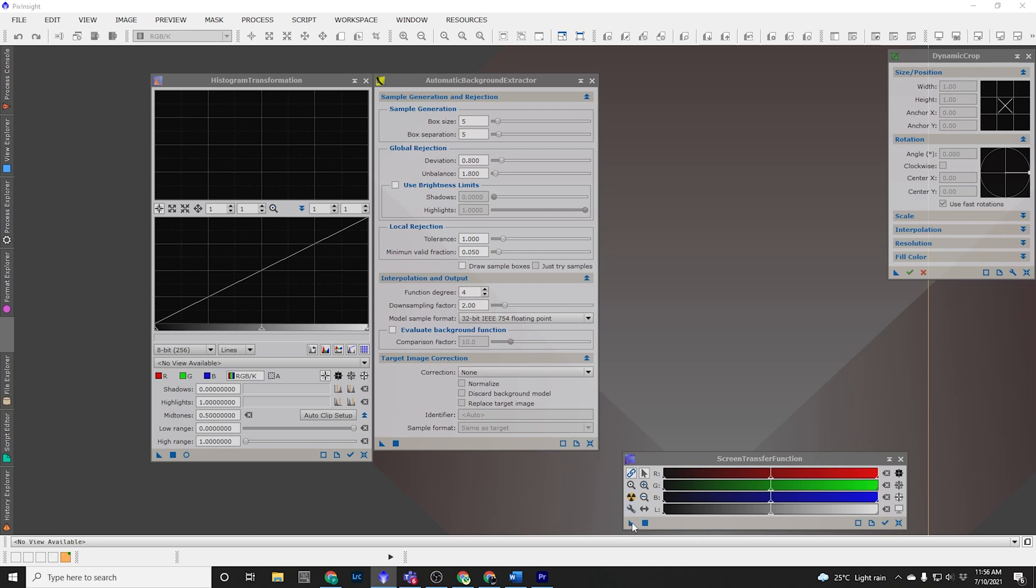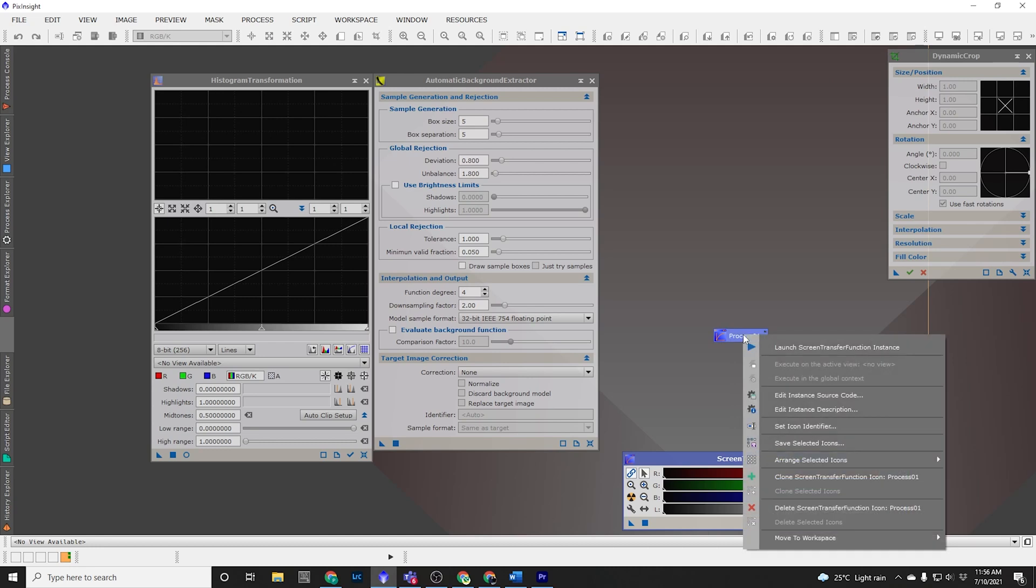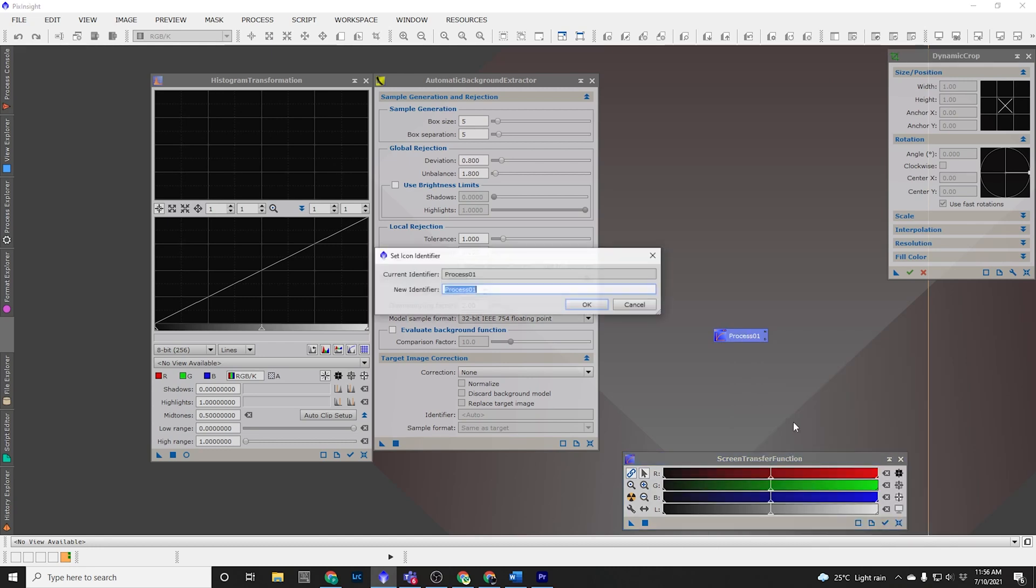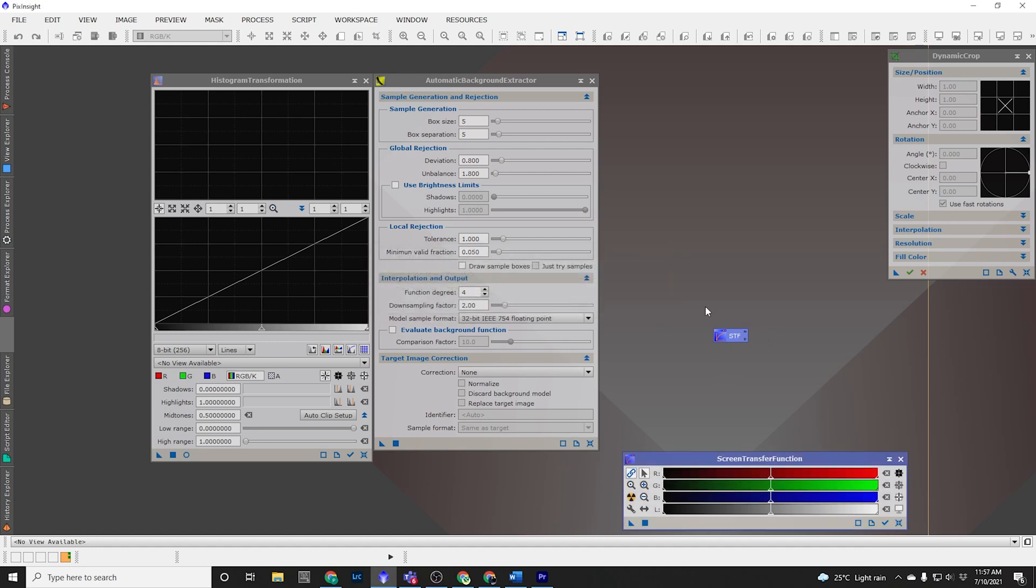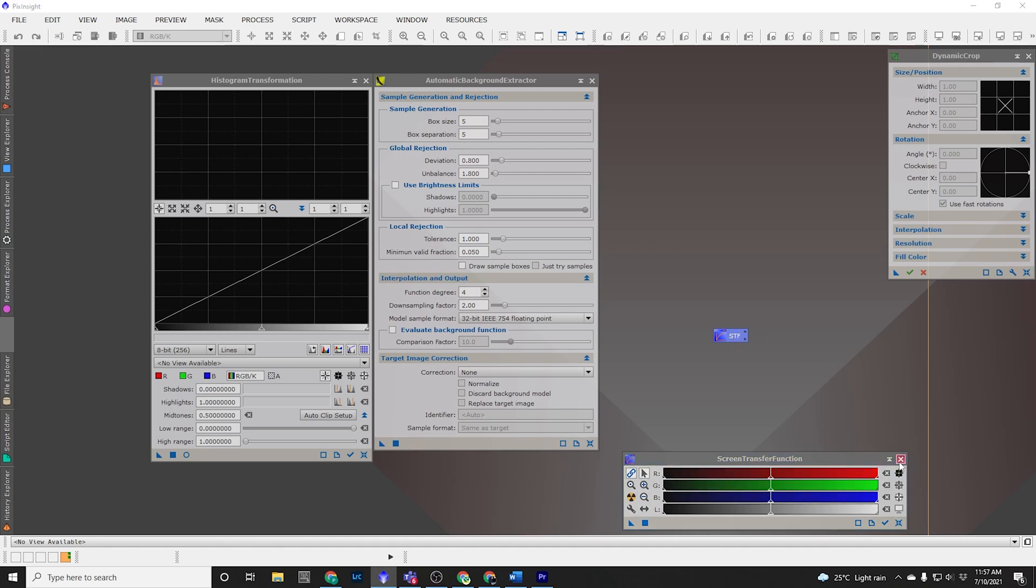All we're going to do to create our process icons is use this triangle symbol and we just click and hold and drag it somewhere on the desktop. And then we can right click and choose Set Icon Identifier and I'm going to change it to STF. That's going to be the name of that process now so I know it's my Screen Transfer Function and I can close my Screen Transfer Function.